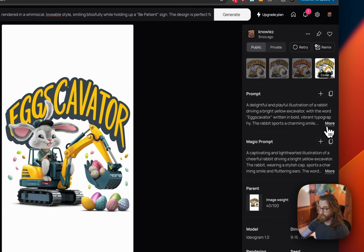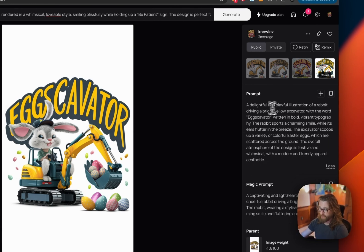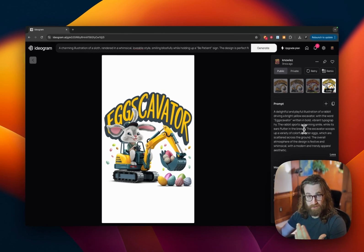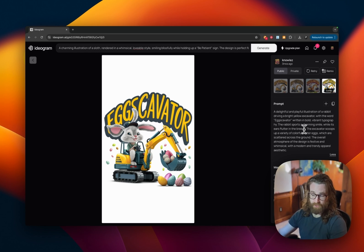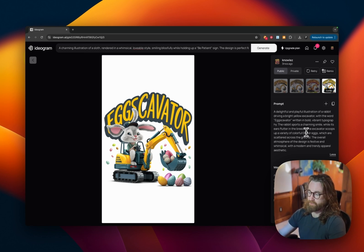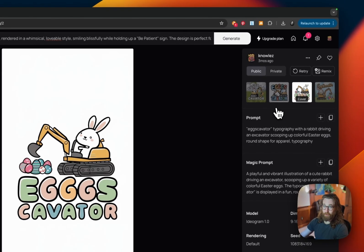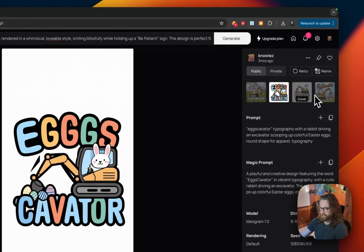Prompt ten: a delightful and playful illustration of a rabbit driving a bright yellow excavator with the word 'excavator' written in bold vibrant typography. If you want typography, specify that. If you want a certain color scheme or feeling, you can describe emotions — 'make it exciting,' 'make something funny.' This would be perfect for a kid's shirt around Easter.